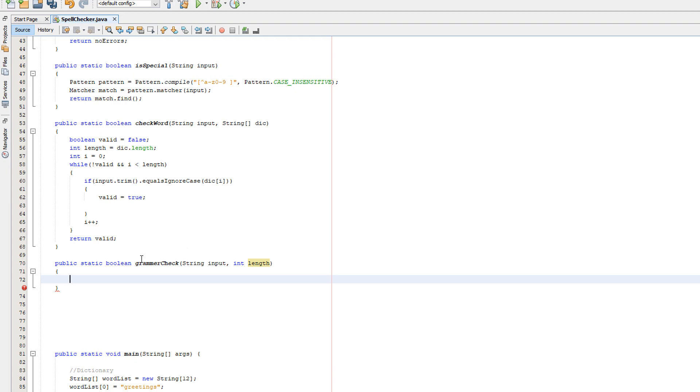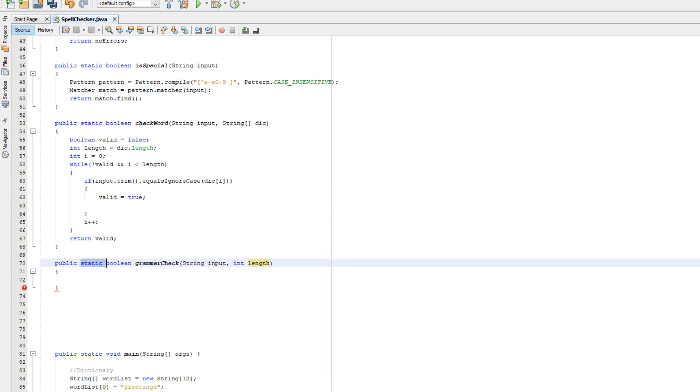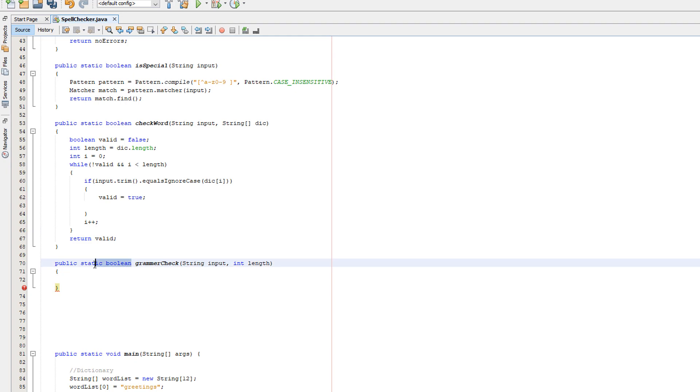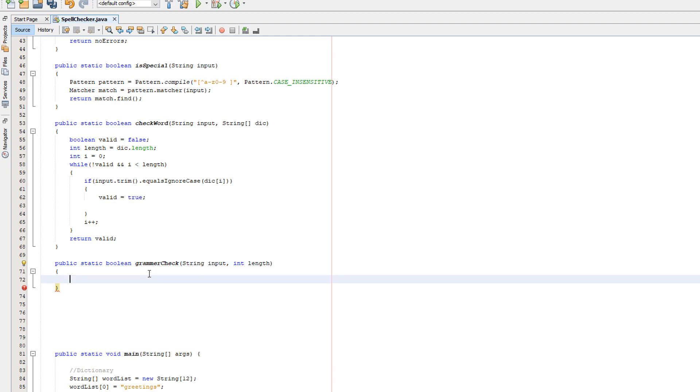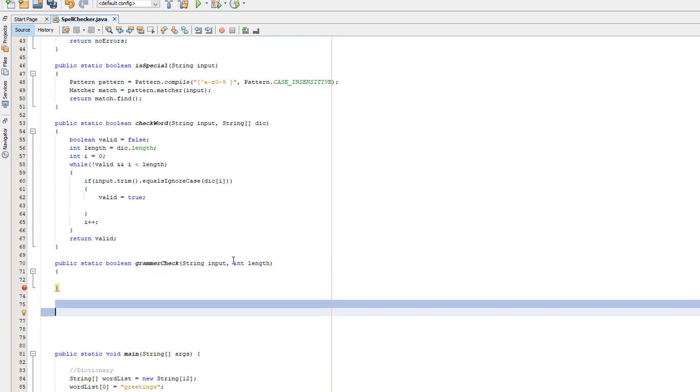So what's going on here? It's a public method, anything in this class can access the method. Static means we don't need to create an instance of this class to access this method. Boolean means that it's going to return a boolean value. GrammarCheck is the name, string input is going to be the first parameter, and int length is going to be the second parameter.